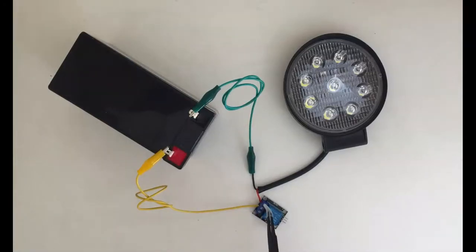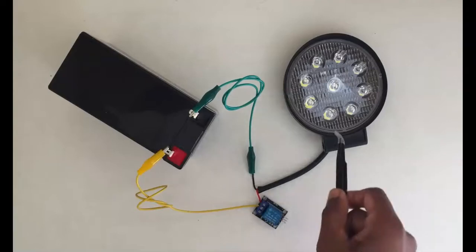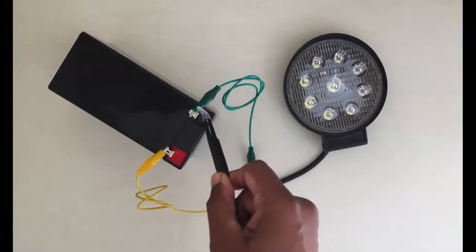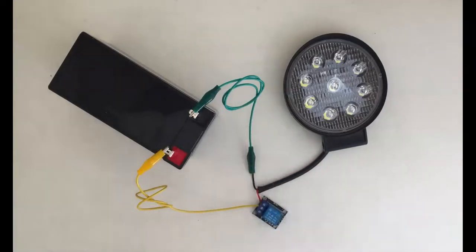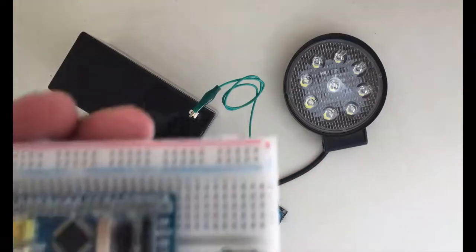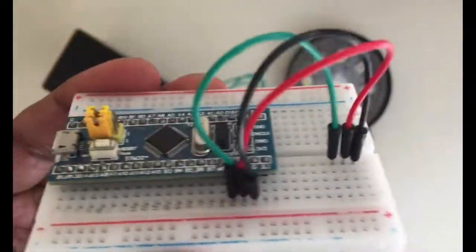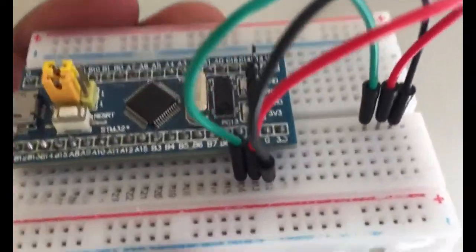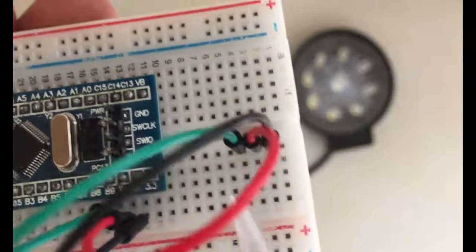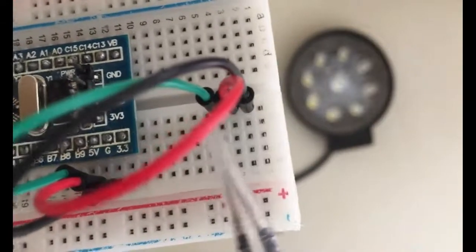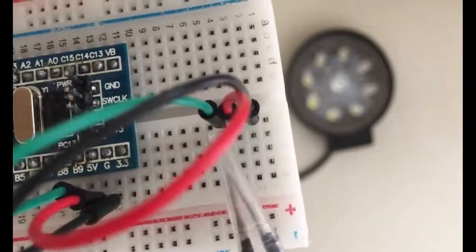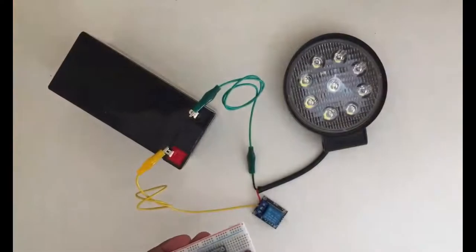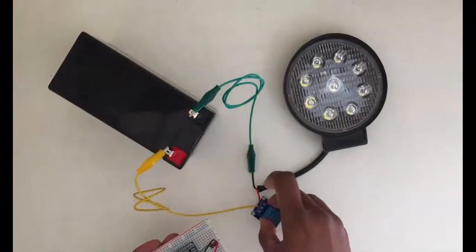The battery plus is going to the middle pin and the other side going to the plus side of the light. The minus side of the light goes to the battery minus. The connection is like this, and I have connected these three pins here.